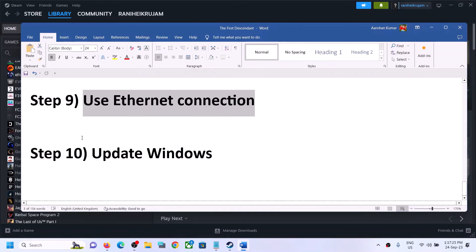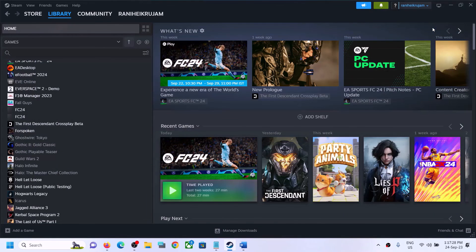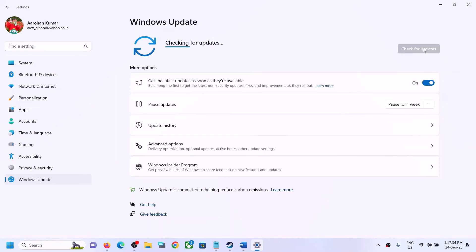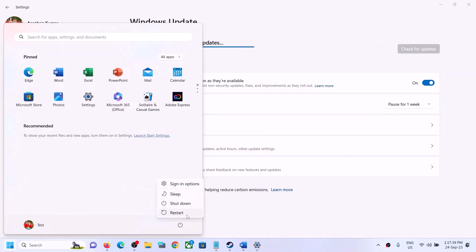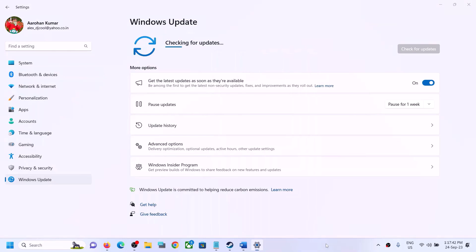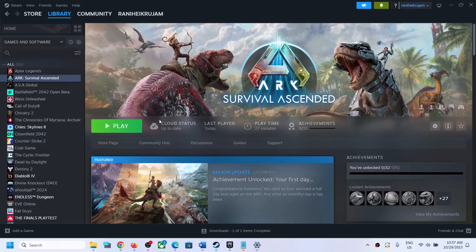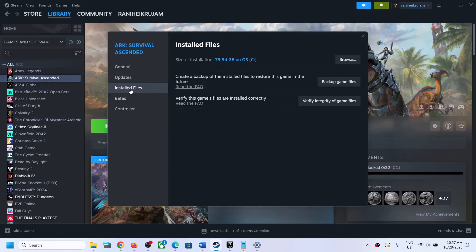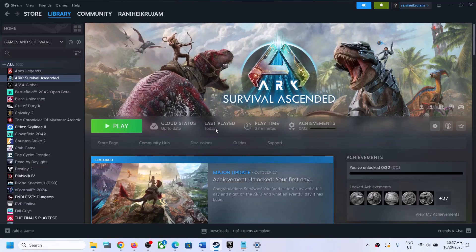The next step is to update Windows. Open Windows Settings, go to 'Update and Security' or 'Windows Update,' and click 'Check for updates.' Once all updates are installed, restart your computer and launch the game. The last step is to verify the game files — right-click on the game, select 'Properties,' go to 'Installed Files,' and click 'Verify integrity of game files.' Once verification is done, launch the game and check. One of these steps should help fix the connectivity issue. Thank you for watching — please like this video and subscribe to my channel.